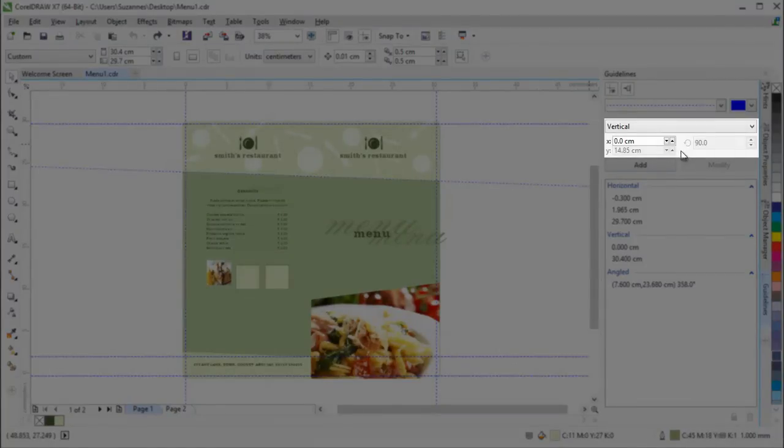You can easily position guidelines with accuracy by using the x and y coordinates.